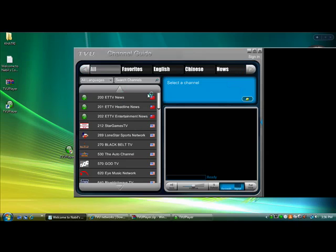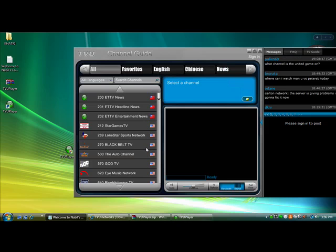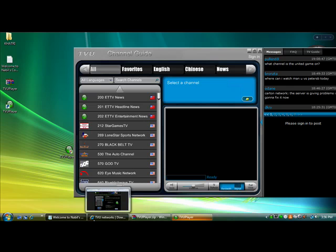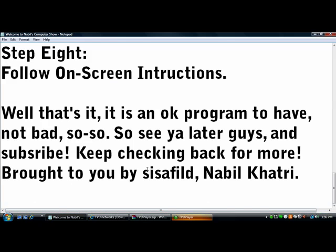Now you've got some basic channels, and the user interface is, in my opinion, really good. So that's pretty much it — it's an okay program to have. It's not so bad; it's like a social program.